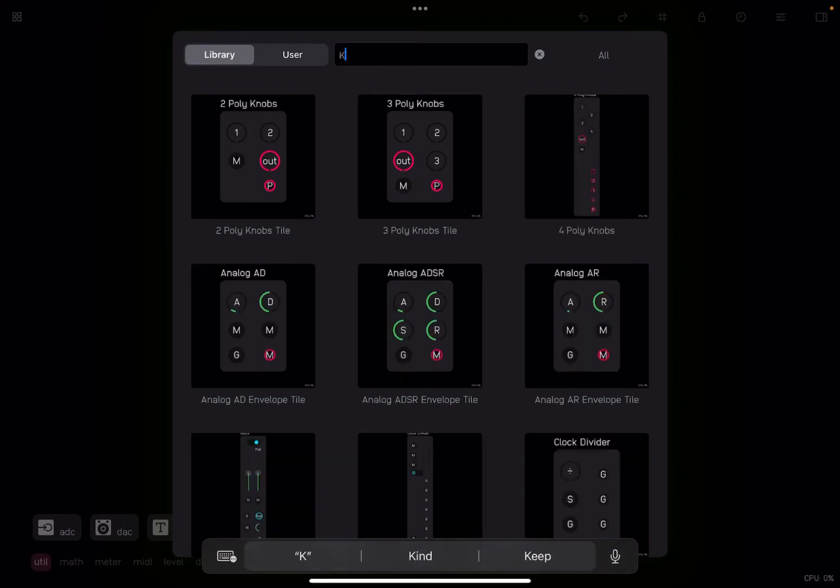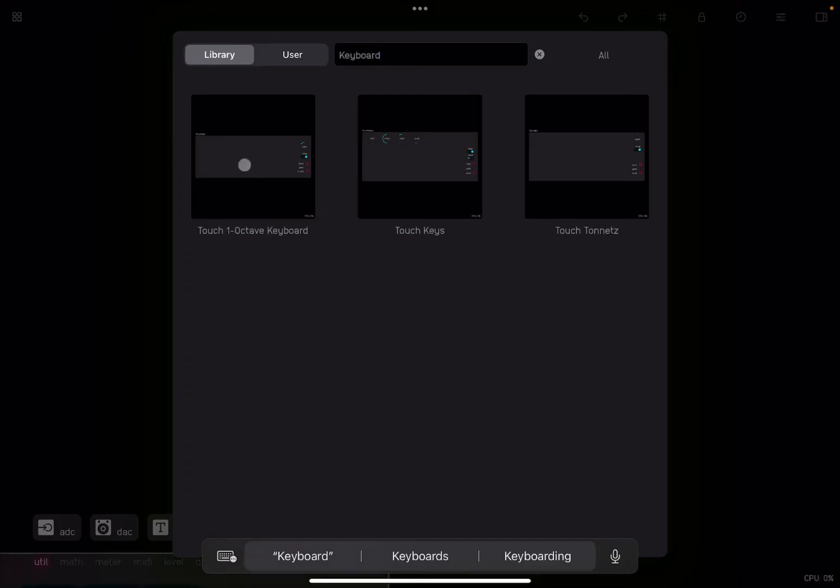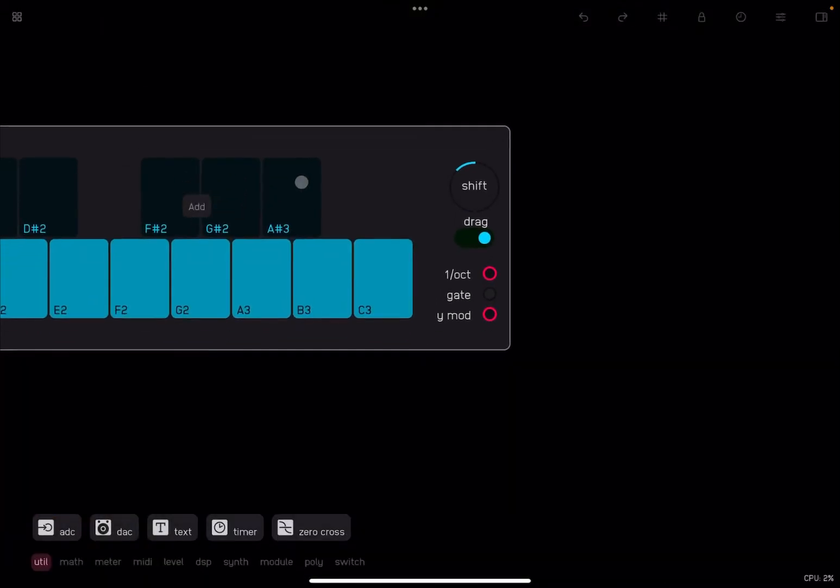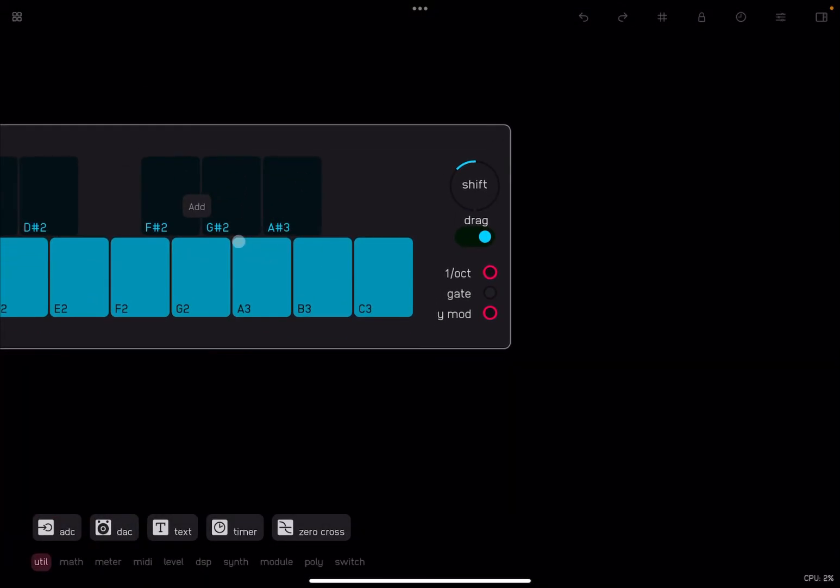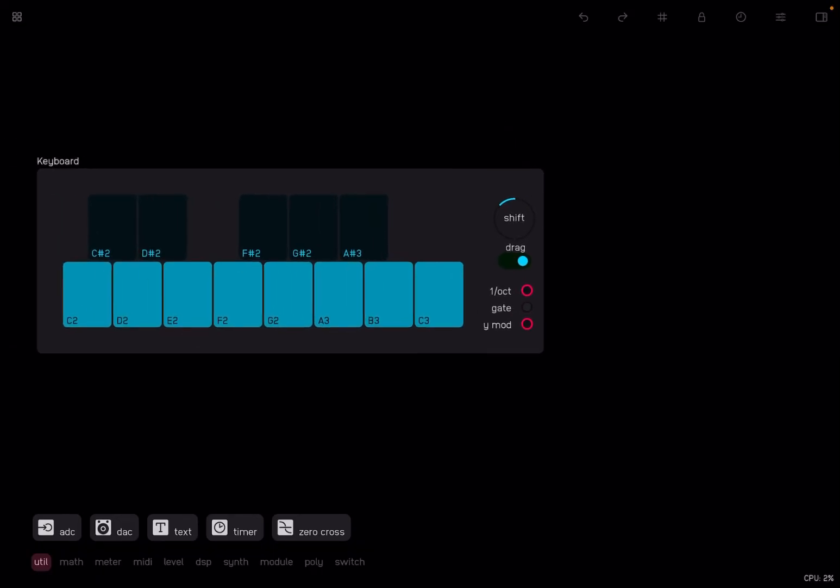Let's start with a simple example so that you can quickly get some sound out from Audulus 4. So let's type keyboard like so. Now let's select the first one, touch one octave keyboard like so. And as you can see, it has created this module, this keyboard module.